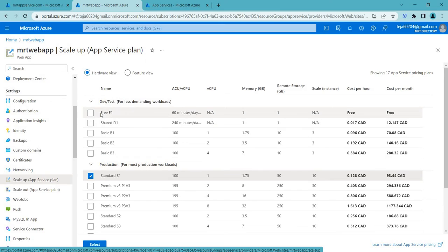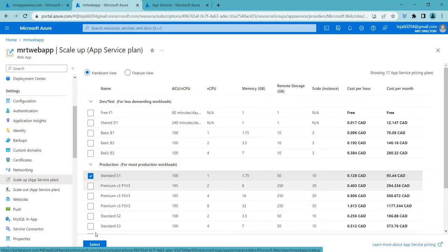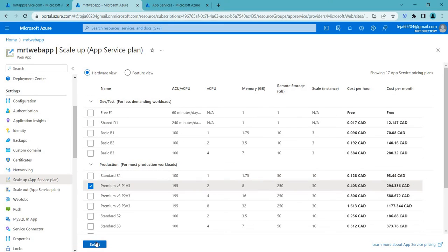So if you use a free or shared D1 you may not be able to use the SSL certificates. On the other hand if you chose any other plans you will be able to do that. So you can upgrade your plans from scaling up.